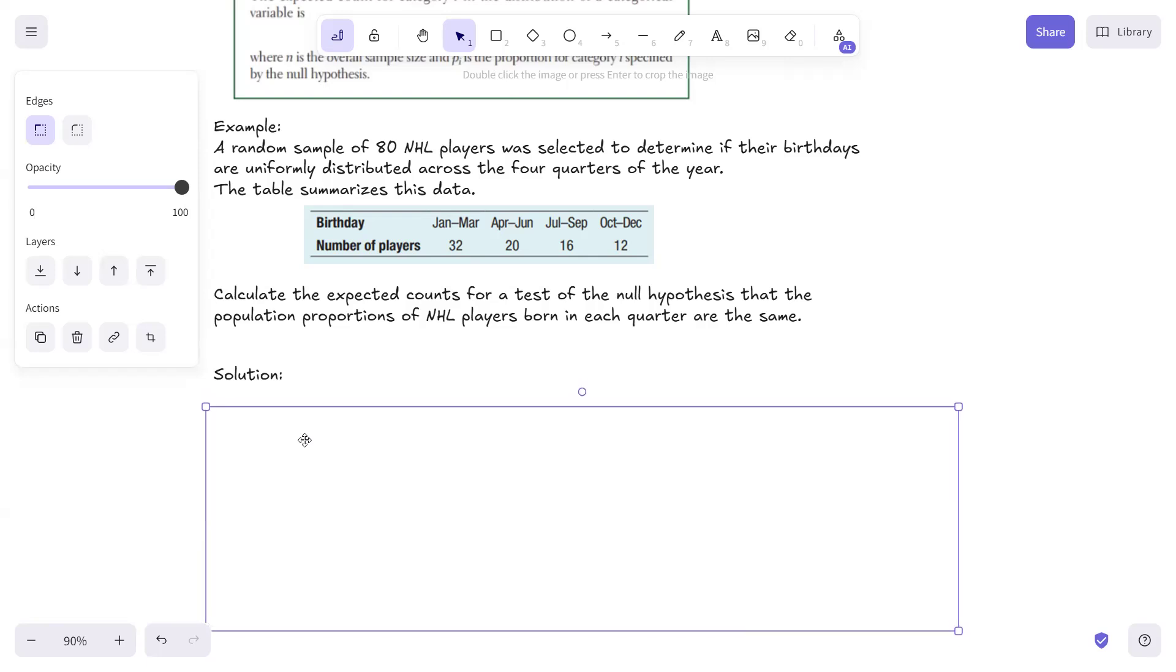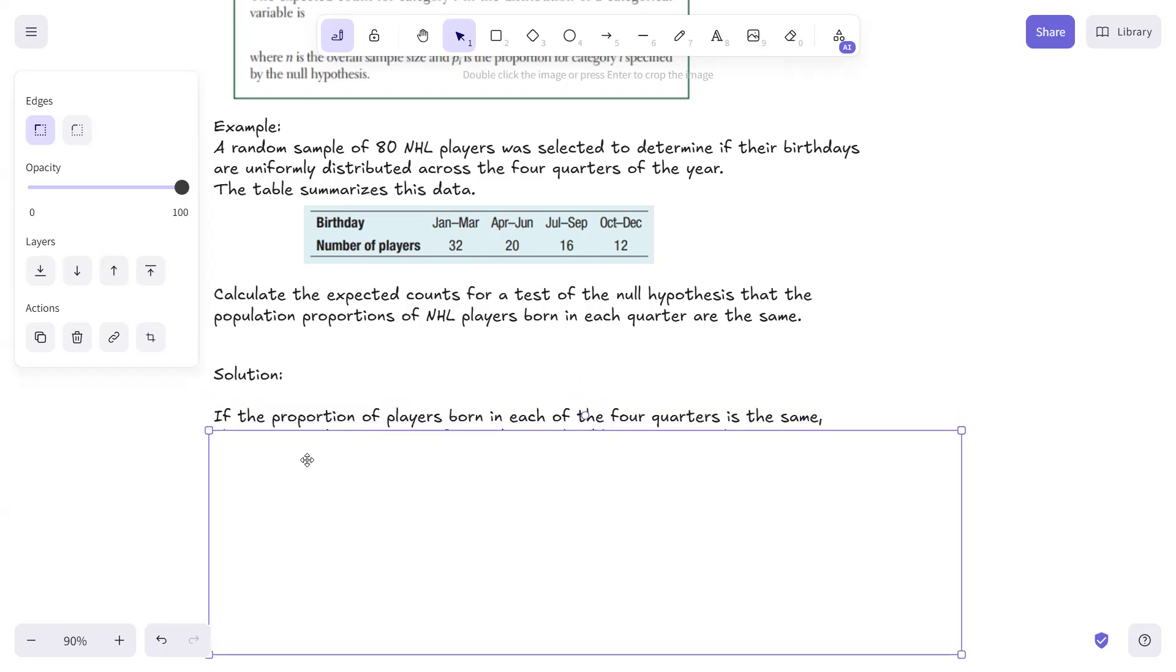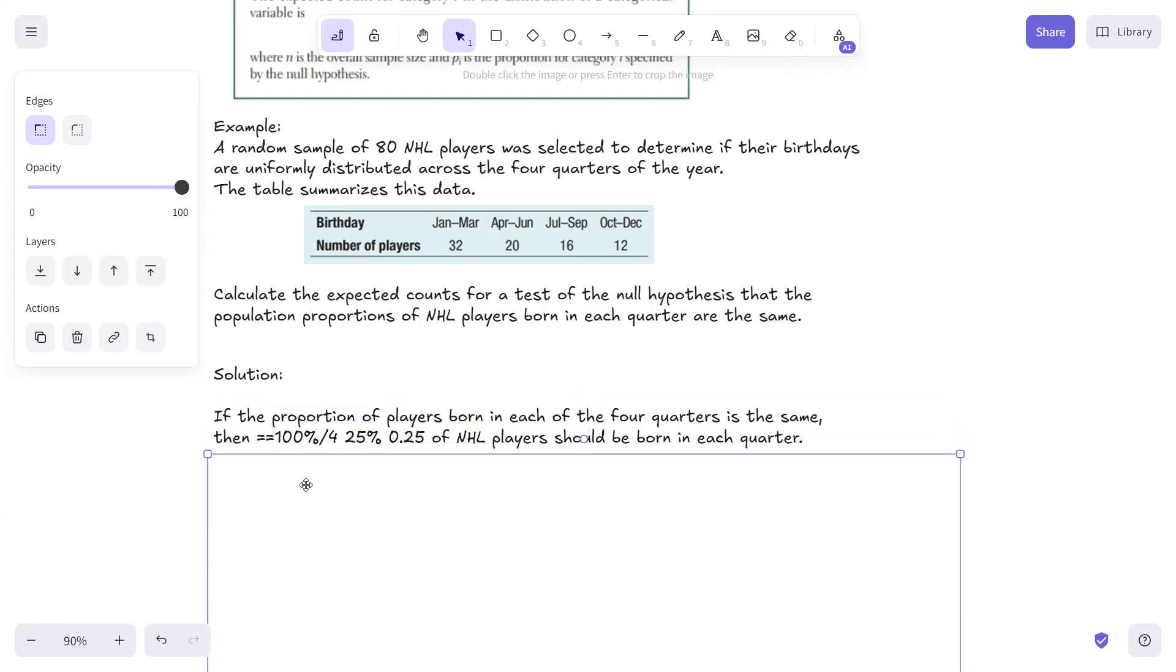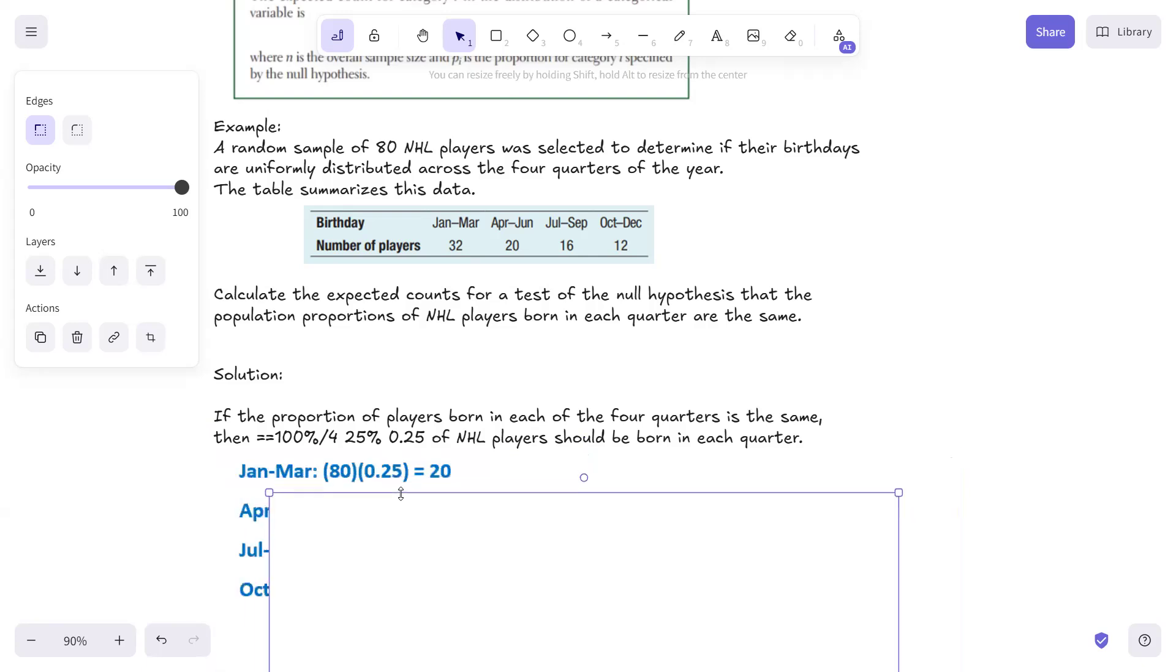So if the proportions of players born in each of the four quarters are the same, then you would have 100% divided by four, which is 25% or 0.25 of NHL players should be born in each quarter.